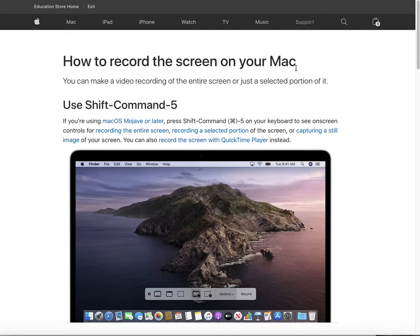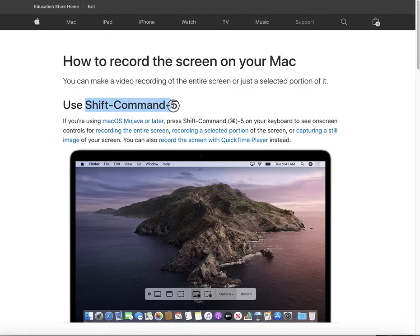This function is internal, so just follow me to learn it. You can use Shift, Command, and Five — these three buttons together to activate the screen recorder function.